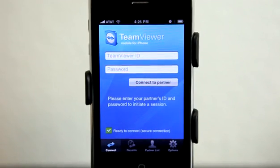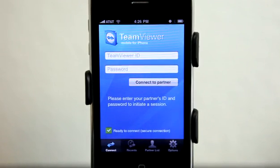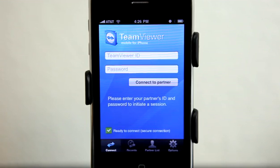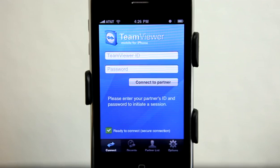TeamViewer for the iPhone is an application that allows you to connect to other computers. Of course you have to have access, so a simple download from the TeamViewer website, available for both Mac and PC, is going to allow other people to screen share with you.